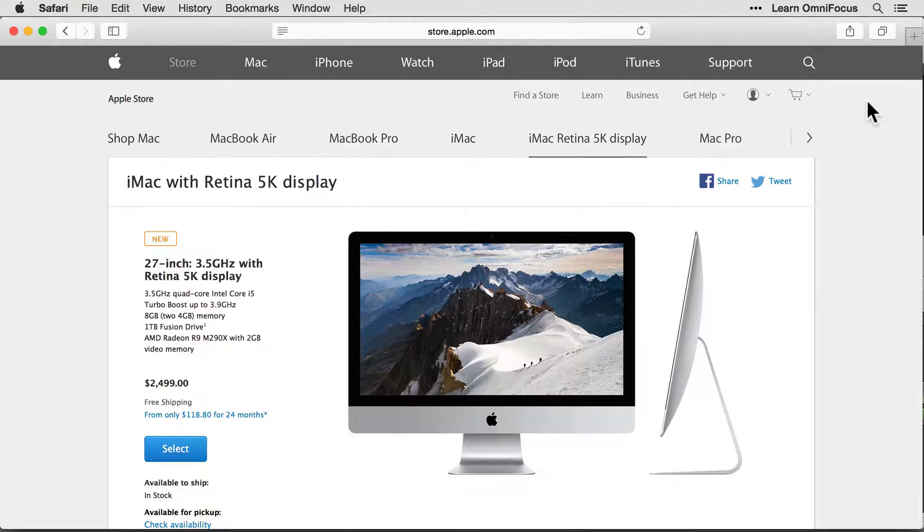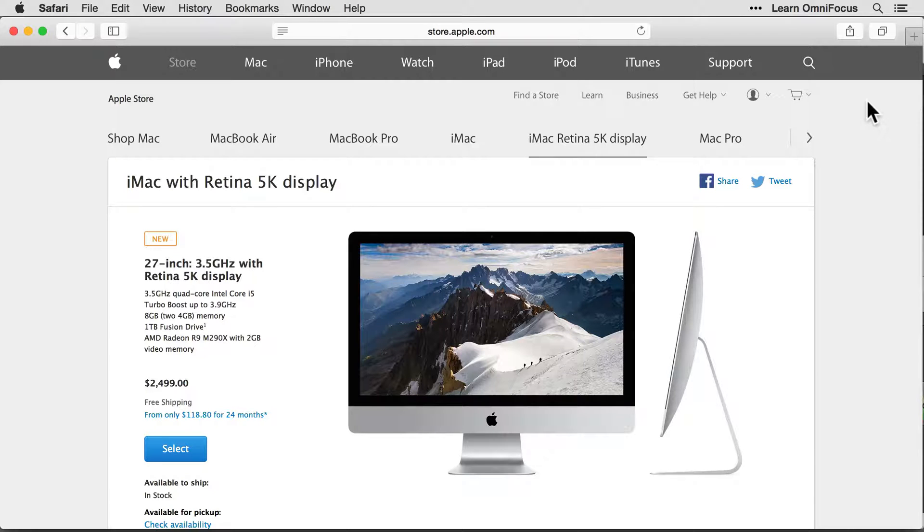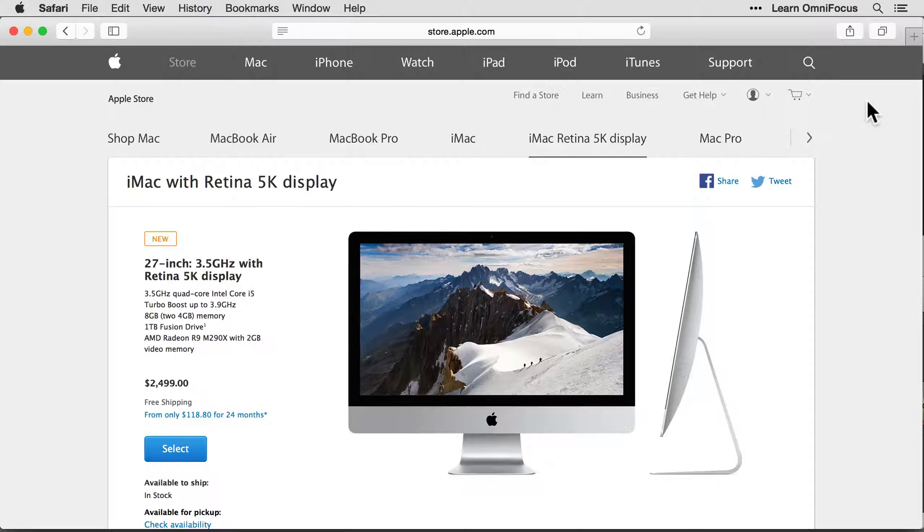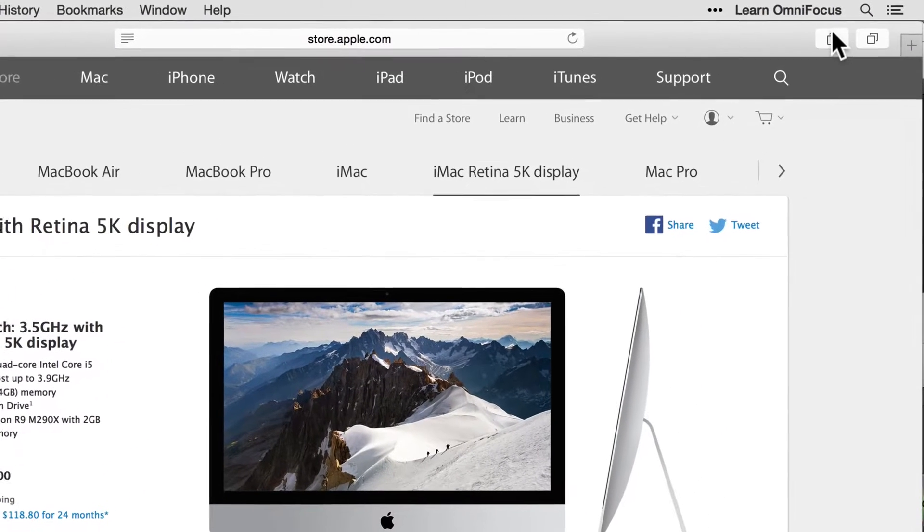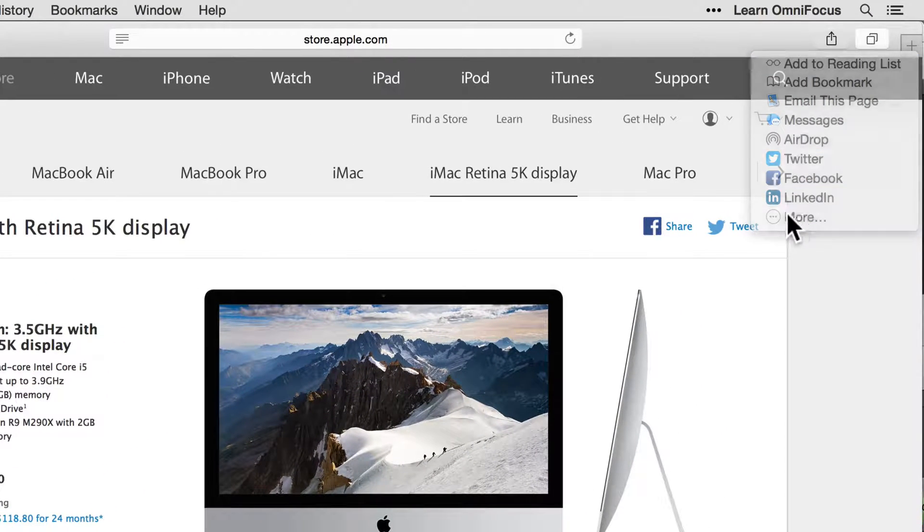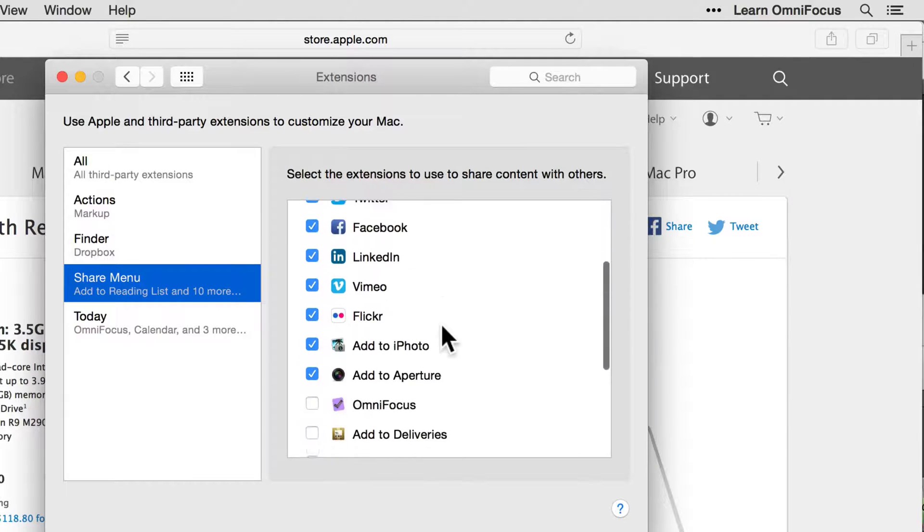Next, let's look at the Share extension that gets installed automatically with OmniFocus 2.1. Let's say that I'm in Safari checking out the iMac with Retina 5k display on Apple's website, and want to create an action that references this page. I'll click the Standard Share button, and then we'll click the More button to add OmniFocus to the list of share options.